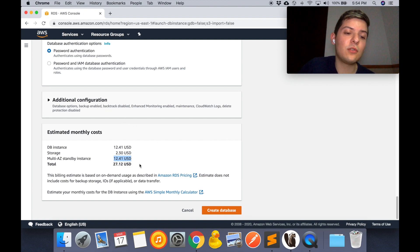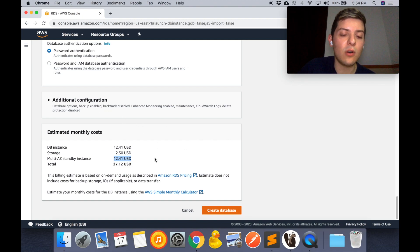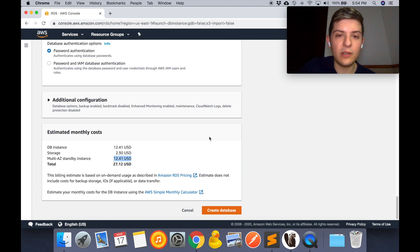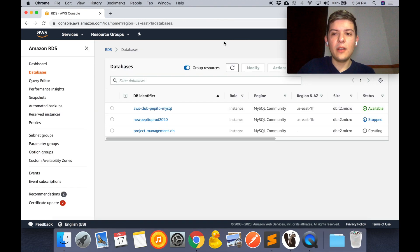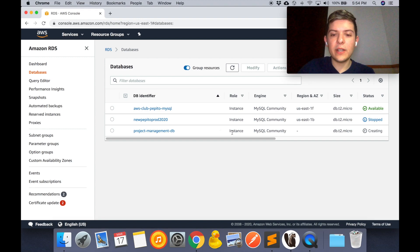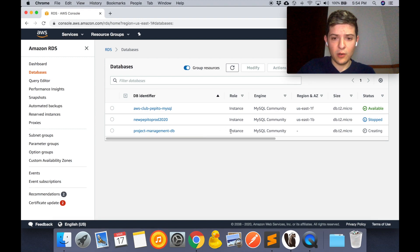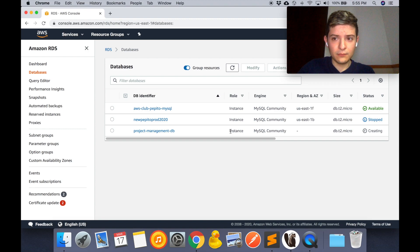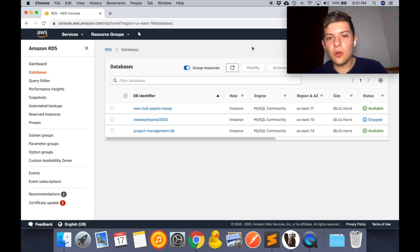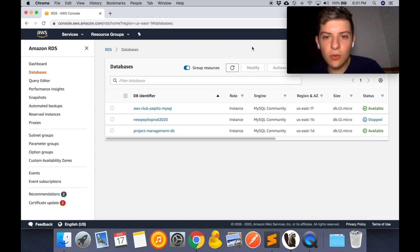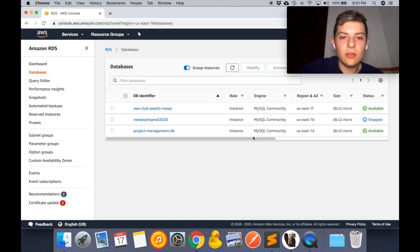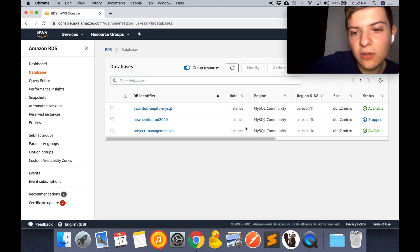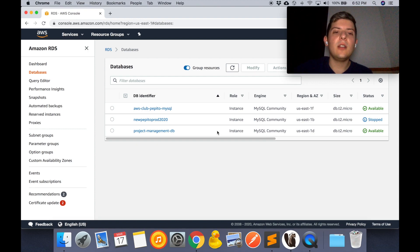So this is it. I'm going to create my database. So right here our instance is going to be creating, so we just have to leave it there for a few minutes. So this took like 10 minutes for it to complete.